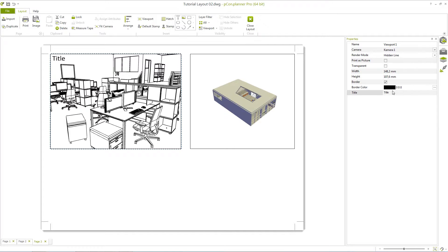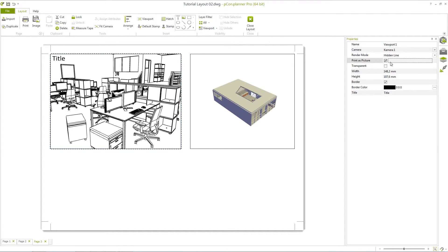When you have inserted a viewport, you can change the Print as Picture setting in the Properties Editor. Disabling Print as Picture allows a vector printout option. You can read more about this in our Pecan Planner online help.